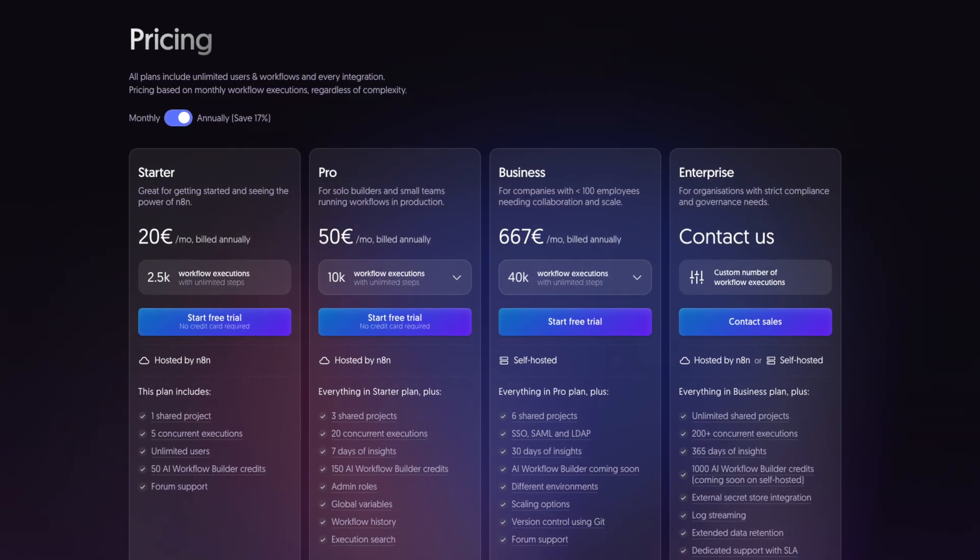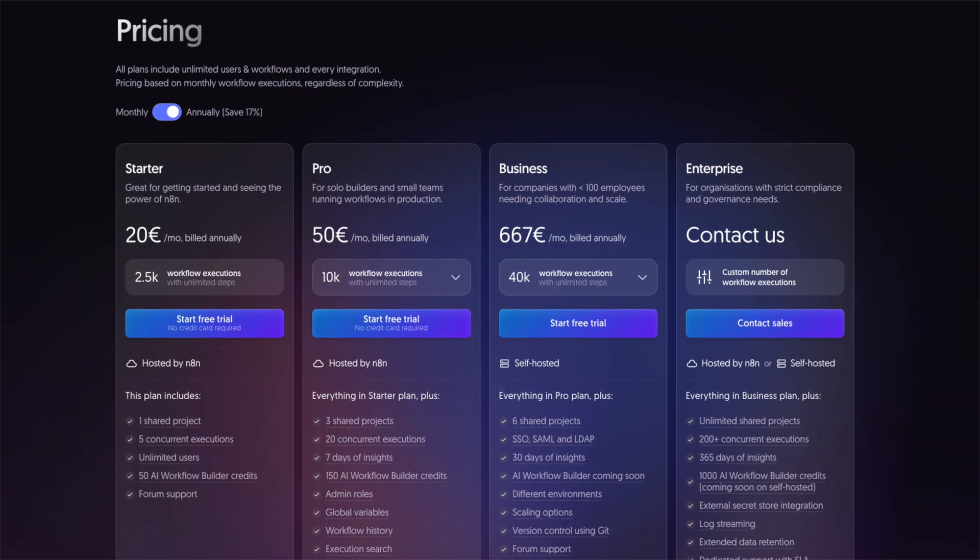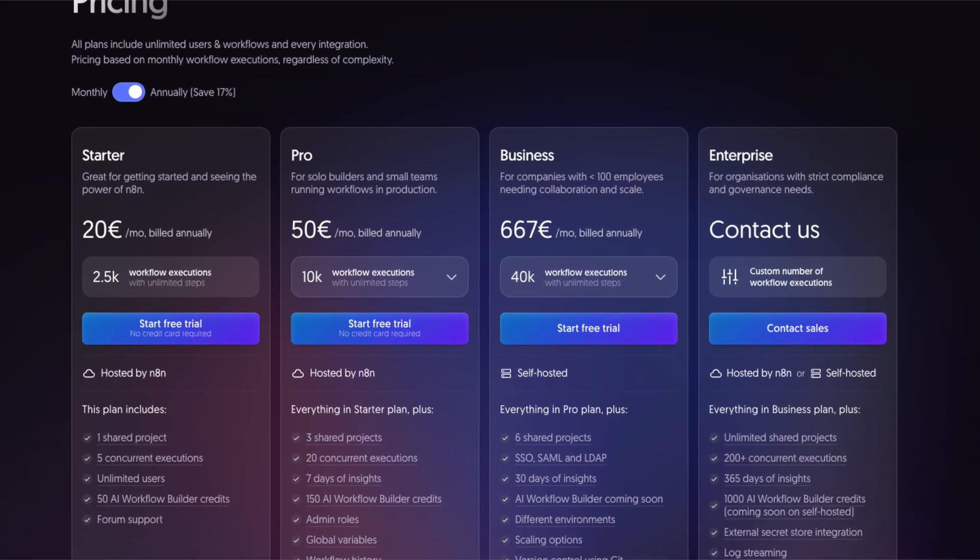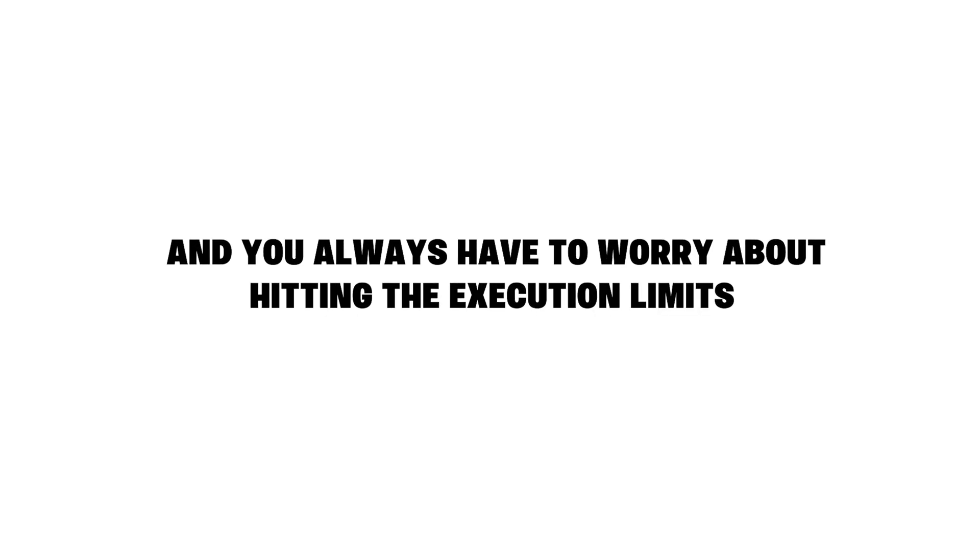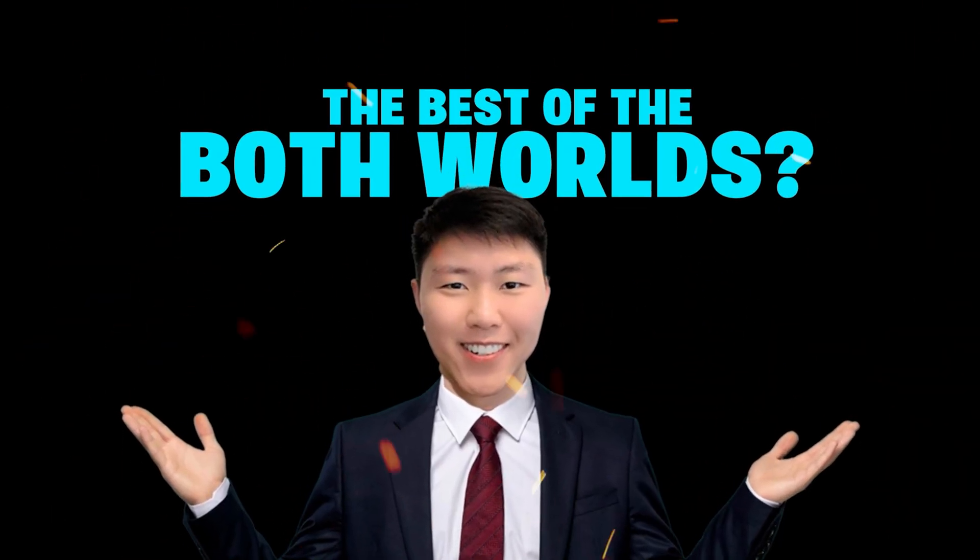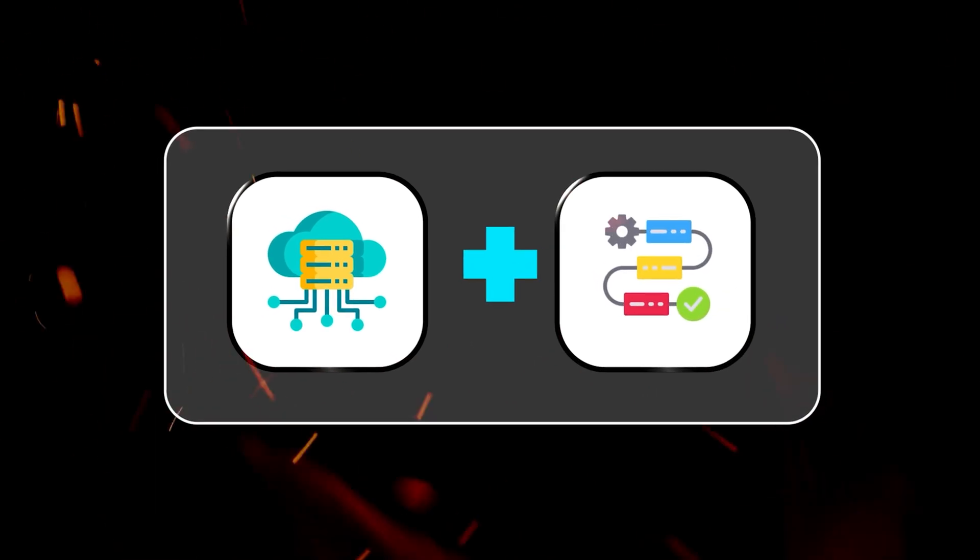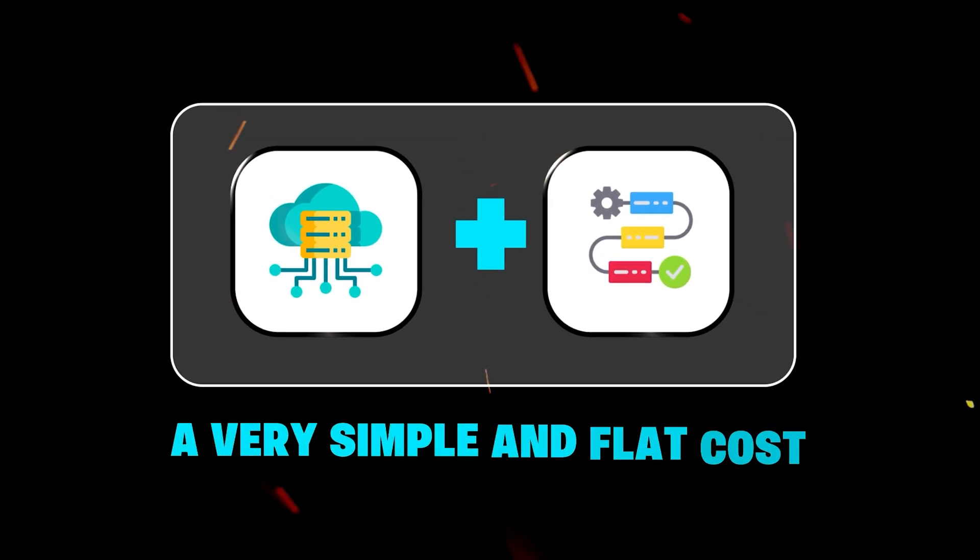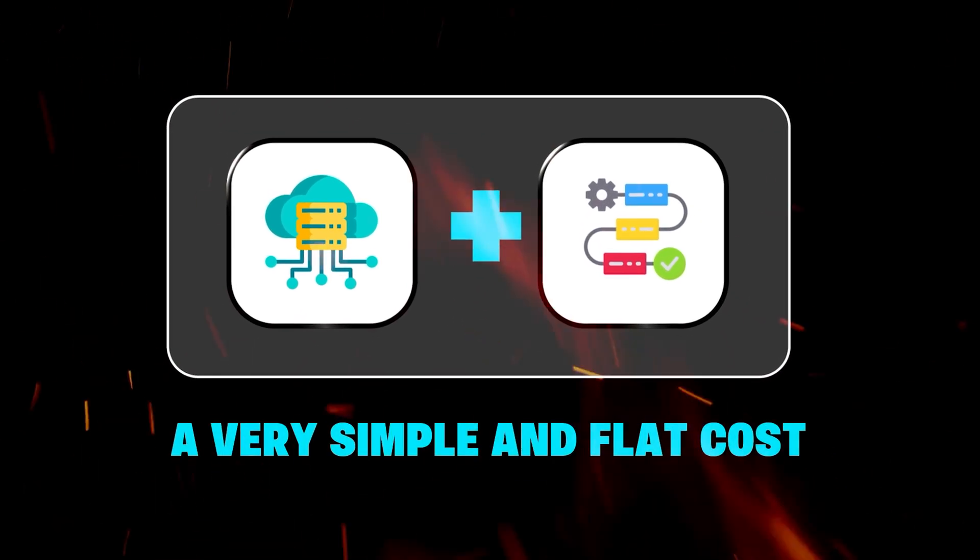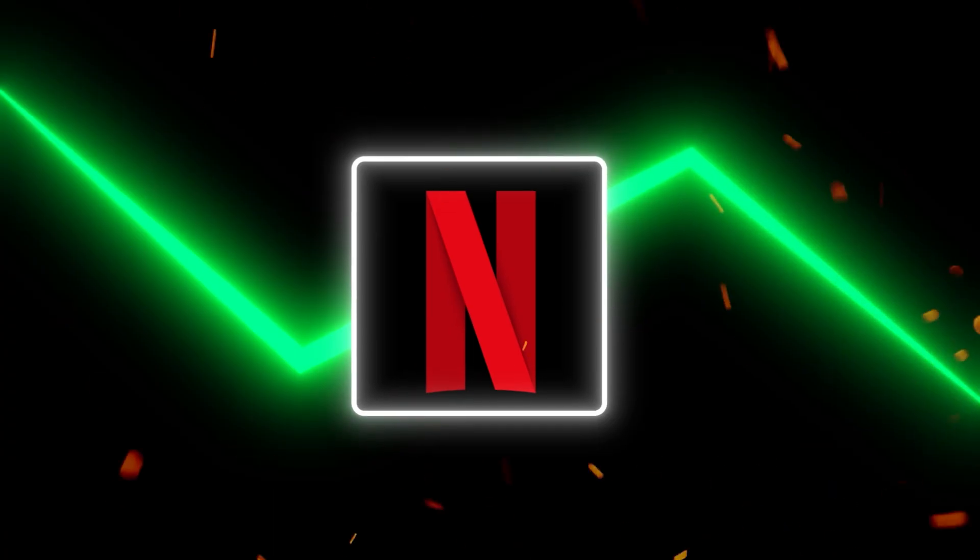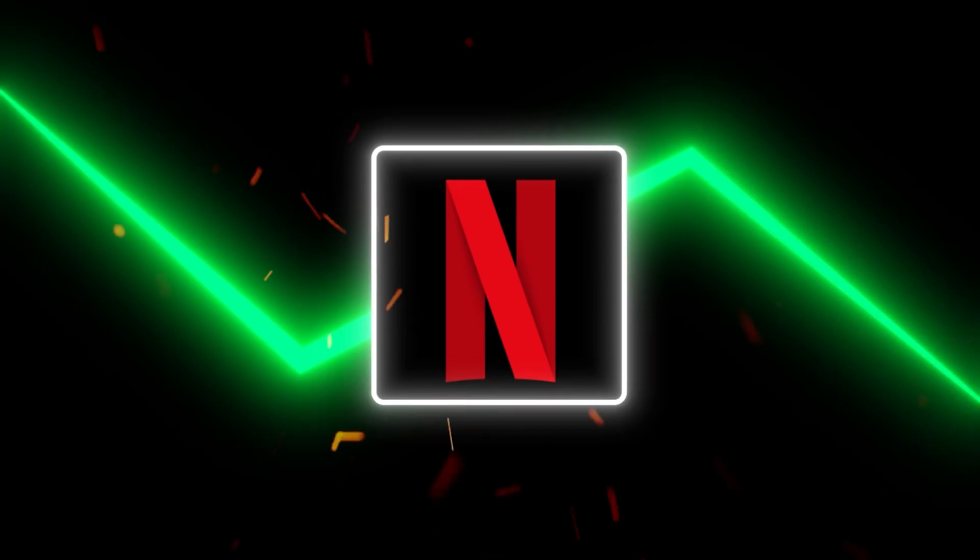So on the flip side, using N8N's official cloud plan is easy, but those costs can add up really fast and you always have to worry about hitting the execution limits. But what if you can actually get the best of both worlds? The power of self-hosting with unlimited workflows, but also a very simple and flat cost that's less than a Netflix subscription.